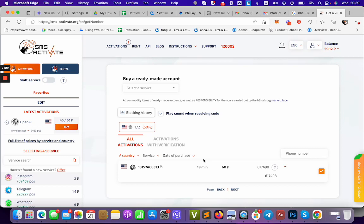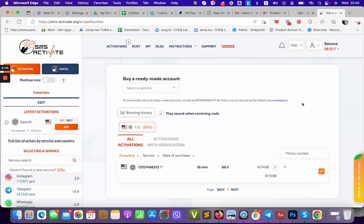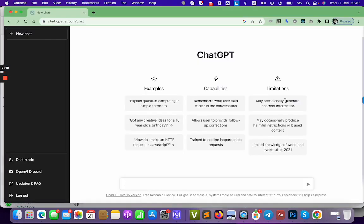Two dollars per number and you can top up using credit card, debit card, or crypto. I managed to activate my account using the activity right there.